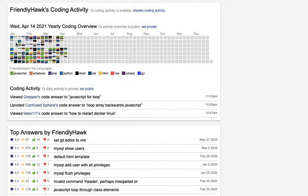You can also potentially share it with colleagues and potential employers so they can get a feel for what you're proficient in.